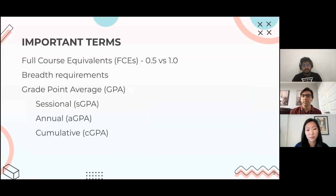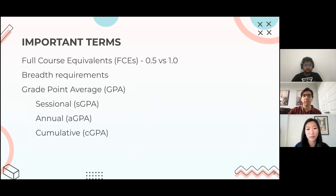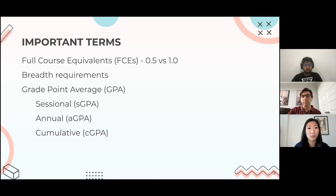As we go through this presentation, here are a few important terms you should know. The first is full course equivalents, or FCEs. Typically you can earn 0.5 or one full FCE per class. 0.5 represents one semester of a single course, whereas 1.0 is typically a full year course running from September until April. You need 3.0 FCEs to be considered a full-time student, but most students take around 2.5 per semester — that's around five courses each semester.